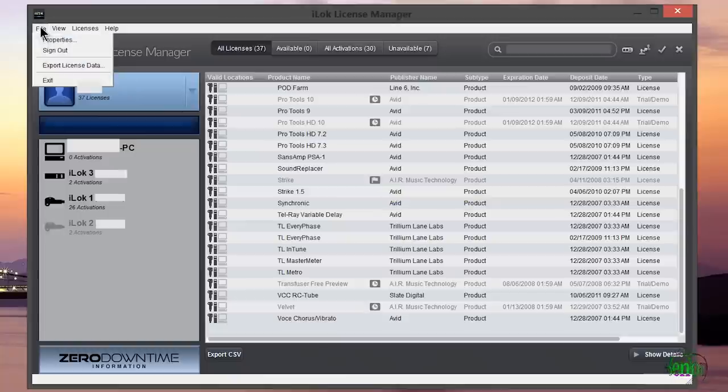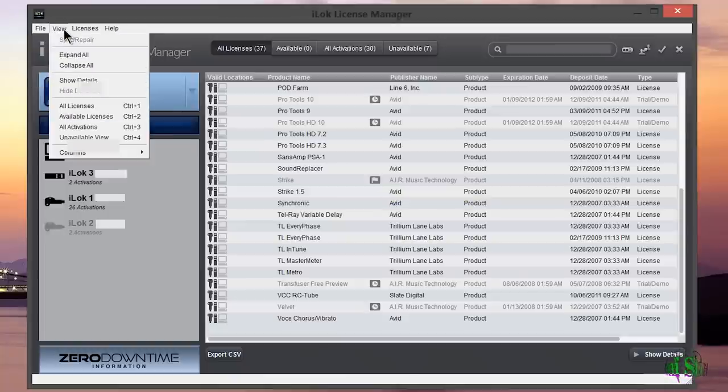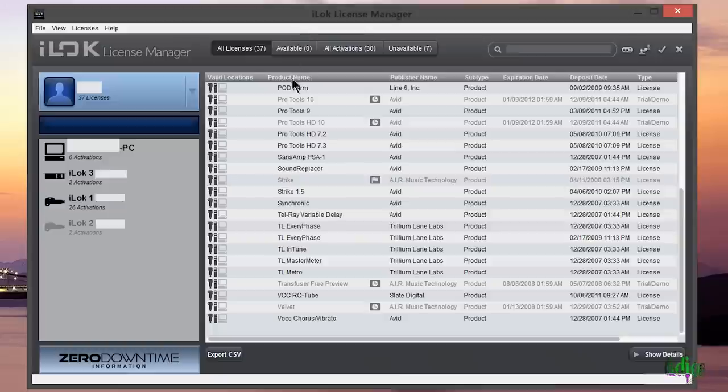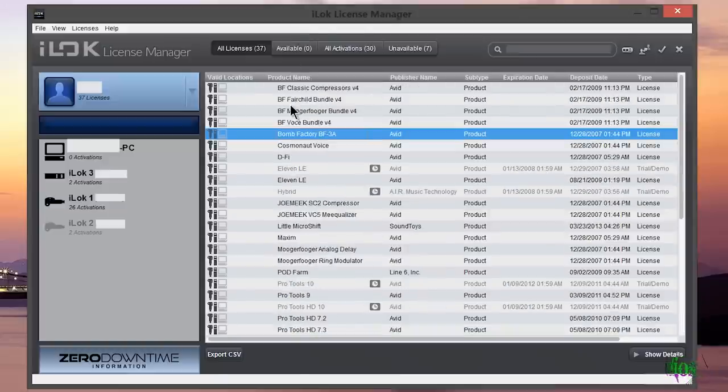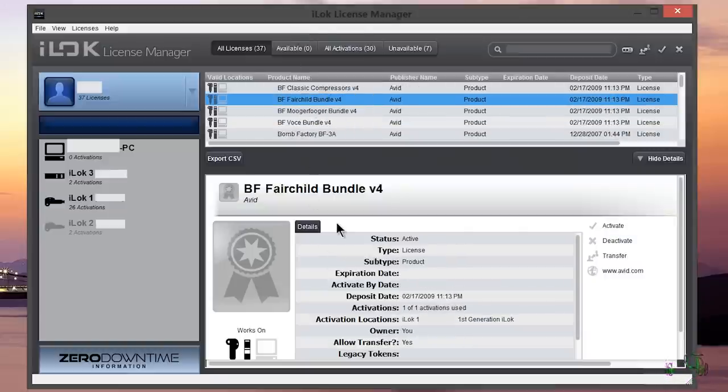We can go up to the file menu here and do things like activate, deactivate, choose how we want to view, go to properties. We can also right click a license and choose show more detail to learn more about that license.